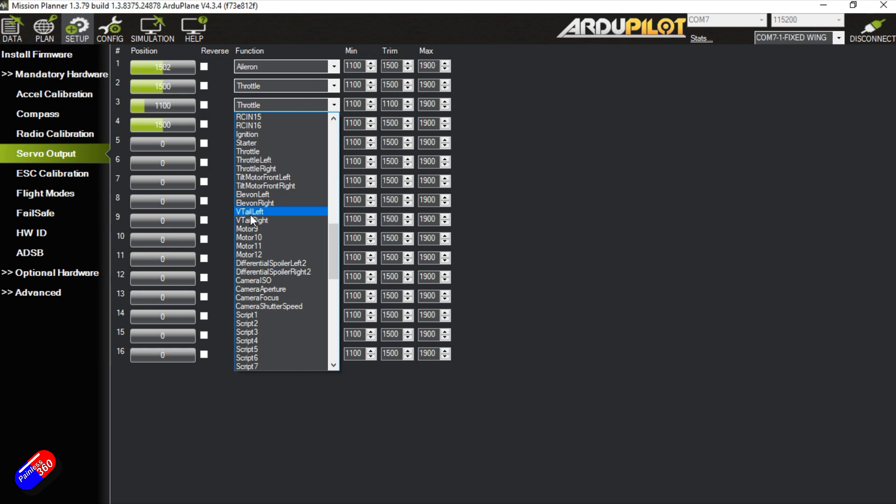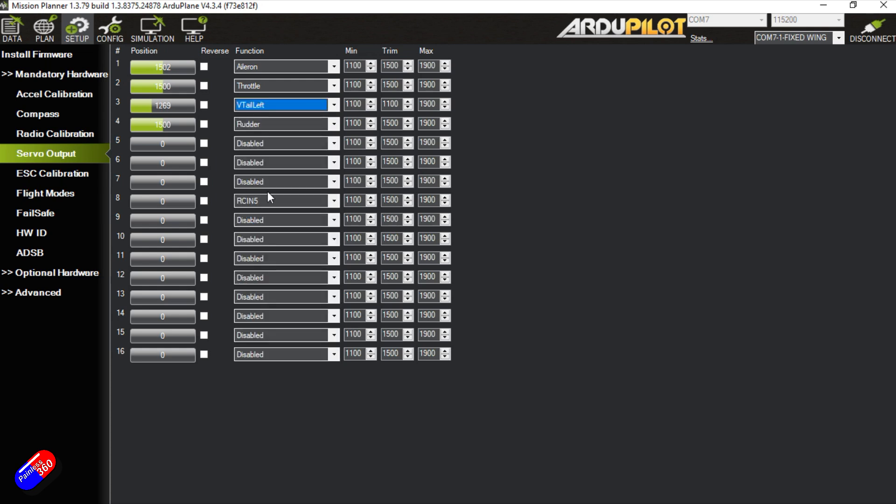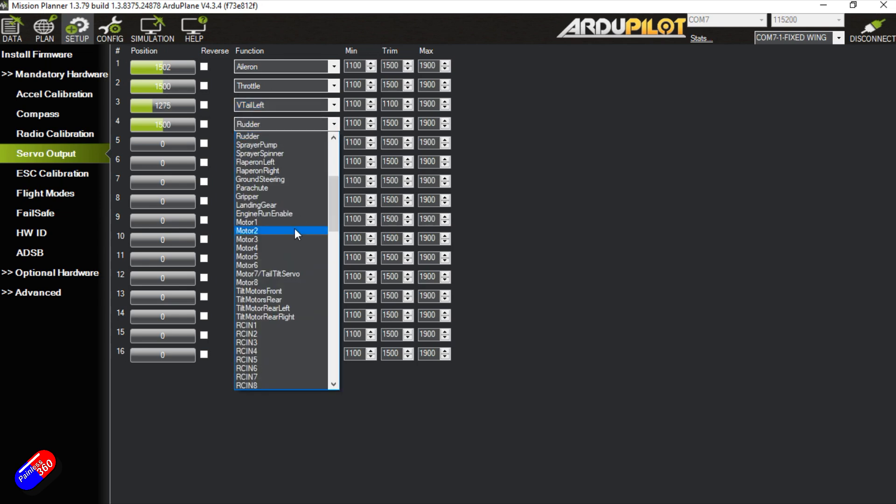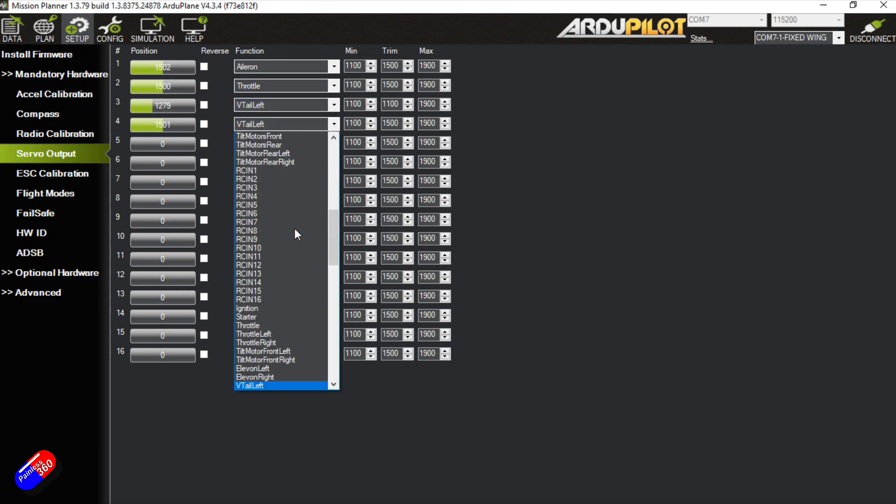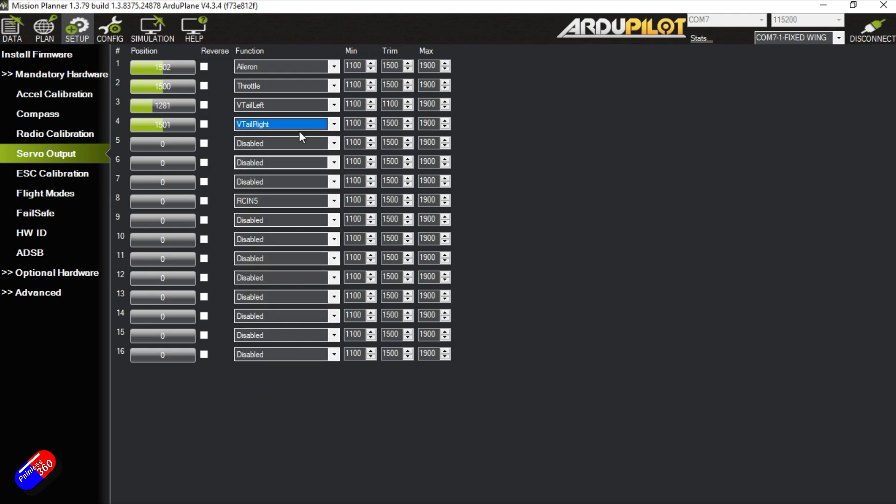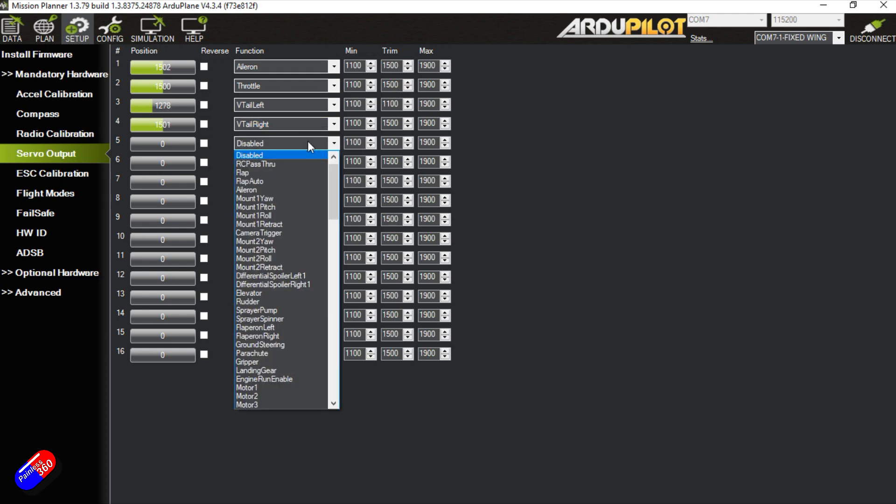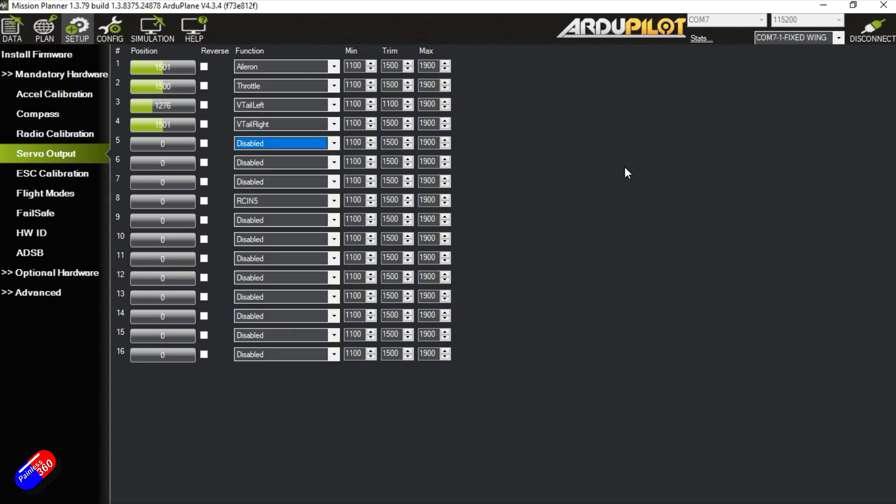And here we have V-tail left and V-tail right. So we'll select V-tail left there. And here we'll do V-tail right. And that is how we're going to plug all the pieces in.